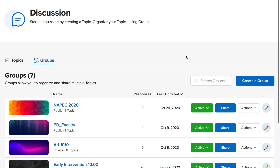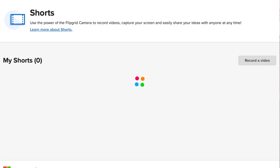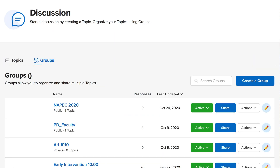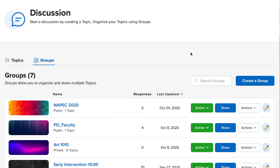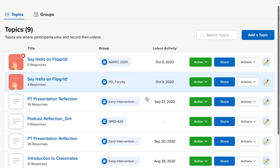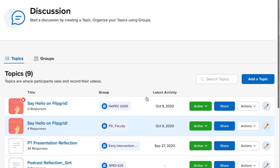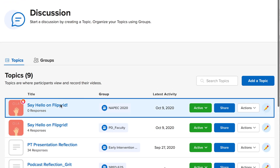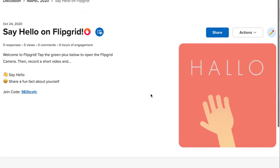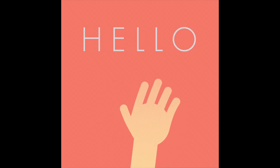Flipgrid has so many different other options that they just keep inventing and bringing out. There's a mixtapes option now where you can add tons of different videos. You can also record a short video to share with your class. You can see all the different topics I've created, and you can copy and paste them so you don't have to create new ones.